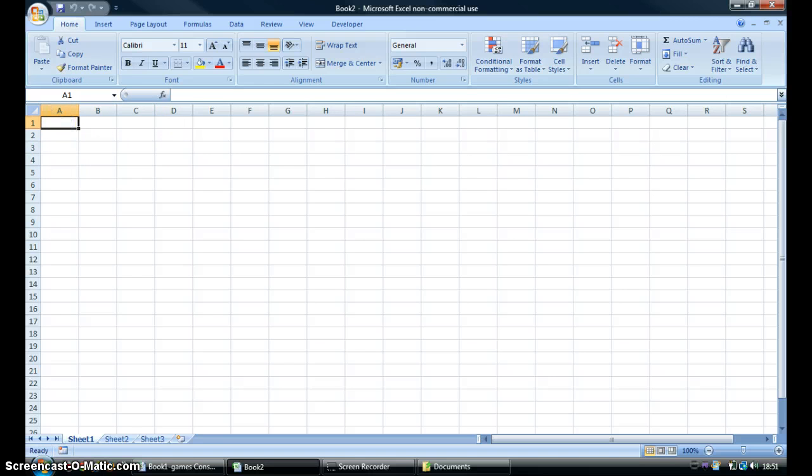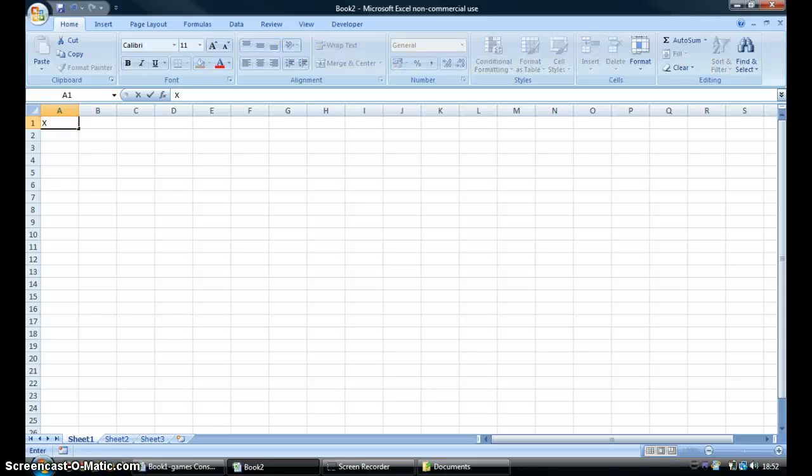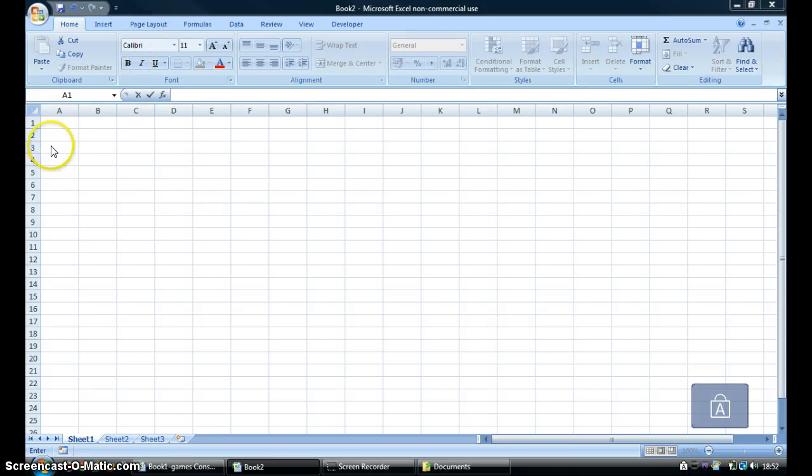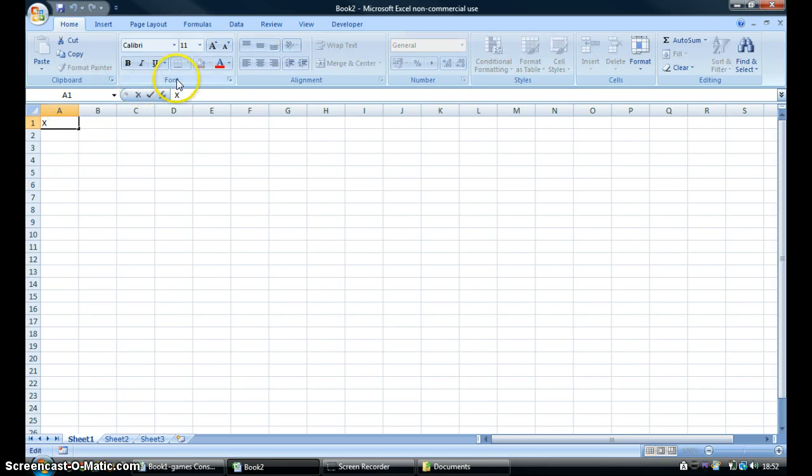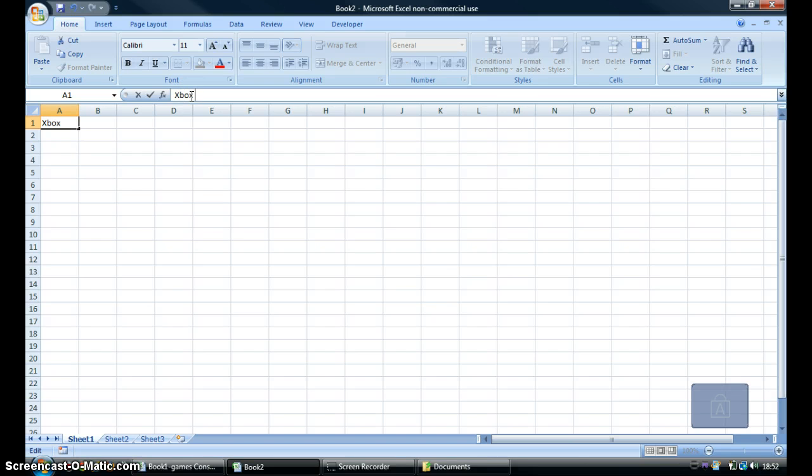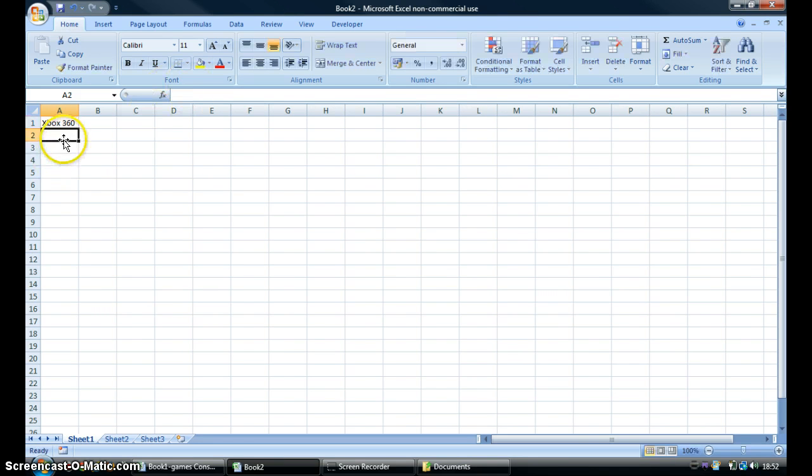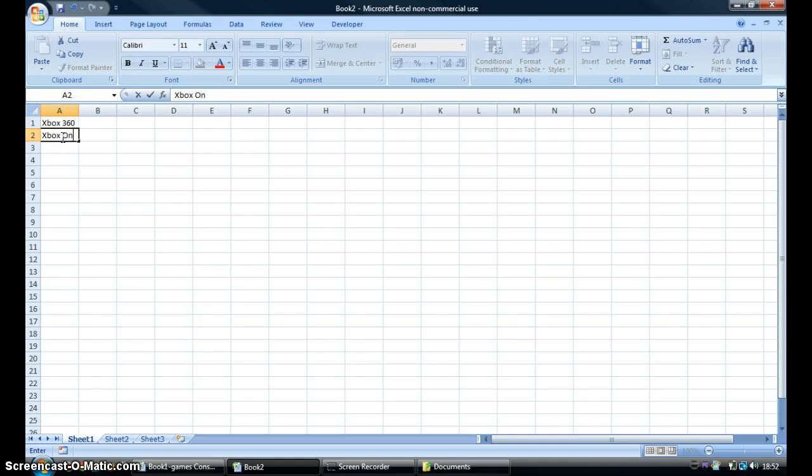So first of all, you want to type in a certain device or whatever you want to type in - a name. Then you can just make sure... then you want to go Xbox, whatever. That's what I'm doing.